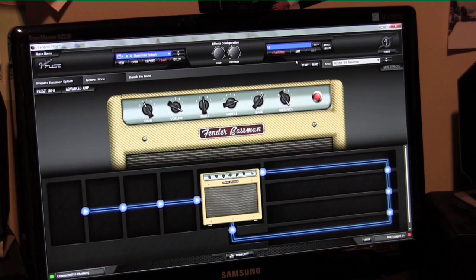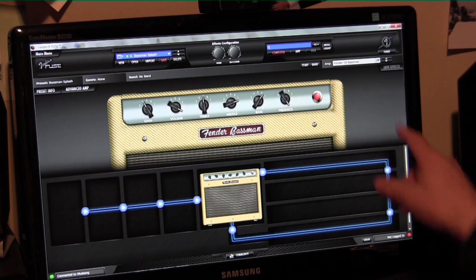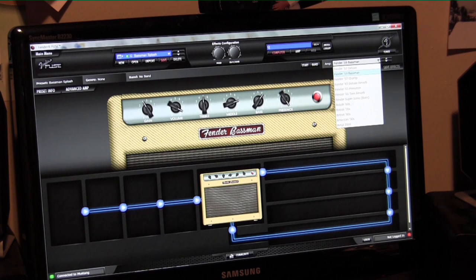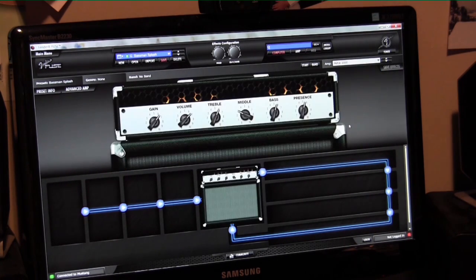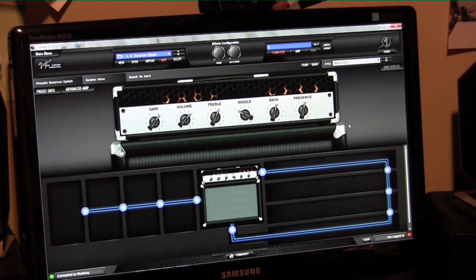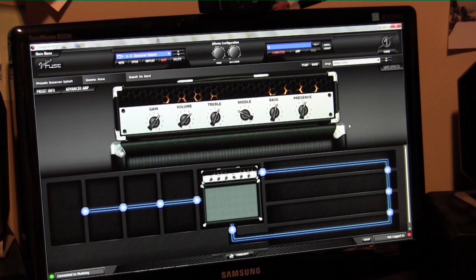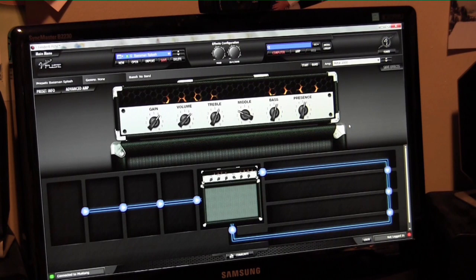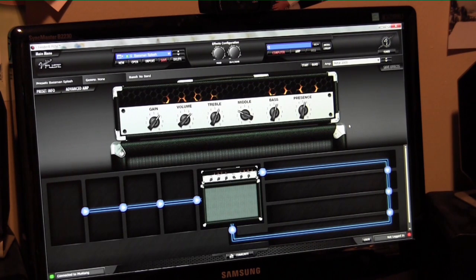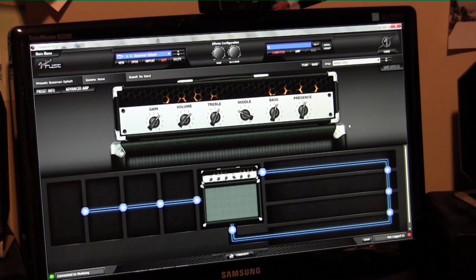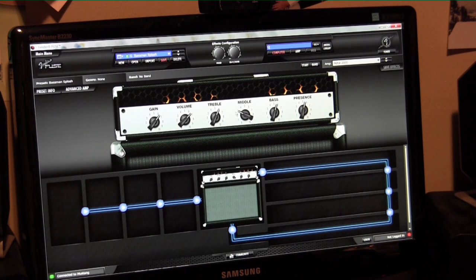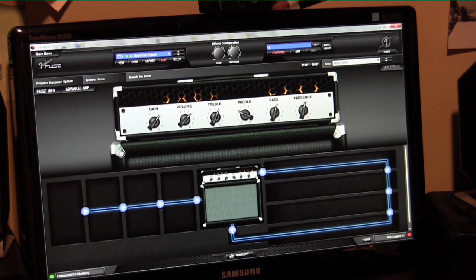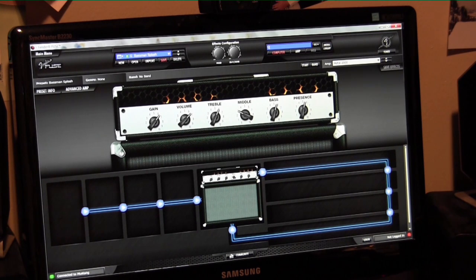You select your amps from the right-hand side here, Fender Bassman amp. You can choose Metal 2000 and make your adjustments accordingly.